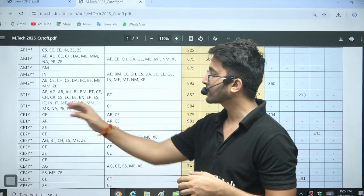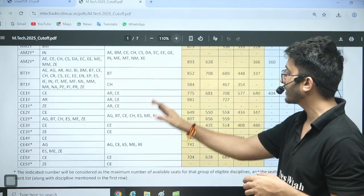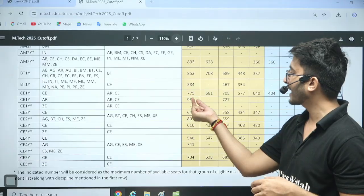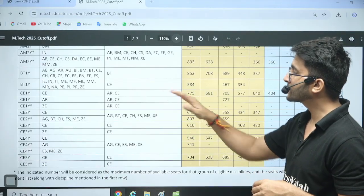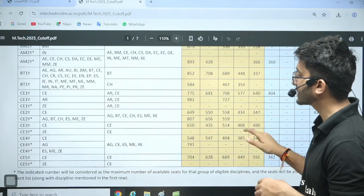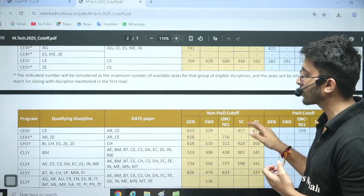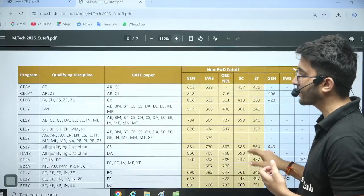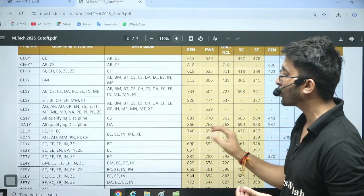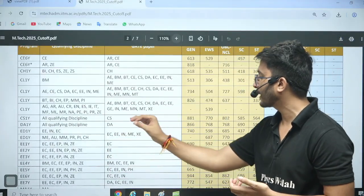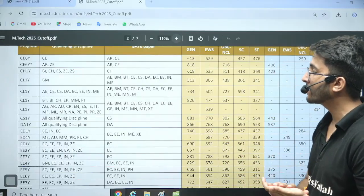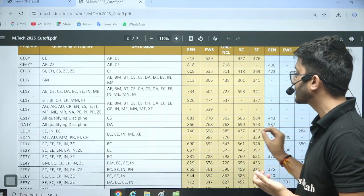You can also check the biotechnology cut-off and civil cut-off — some departments show 981 as the cut-off, but for core civil engineering it is approximately 775 and 649, and 807 is also a cut-off, mentioned category-wise. For CS, with all qualifying disciplines, the CS cut-off is 881, and for DA with all qualifying disciplines, the DA cut-off is 866.